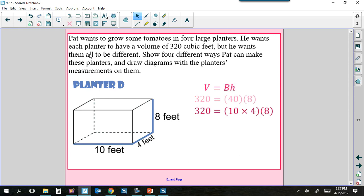Planter D: base 10 × 4, height 8 — 10 × 4 = 40, and 40 × 8 = 320. For this problem, you're basically looking for three factors that multiply together to give 320. There is a long list of possibilities — you could have 32 × 5 × 2, or 20 × 4 × 4. If you prime factor 320, you can combine those prime numbers however you want to make many different sets of dimensions.